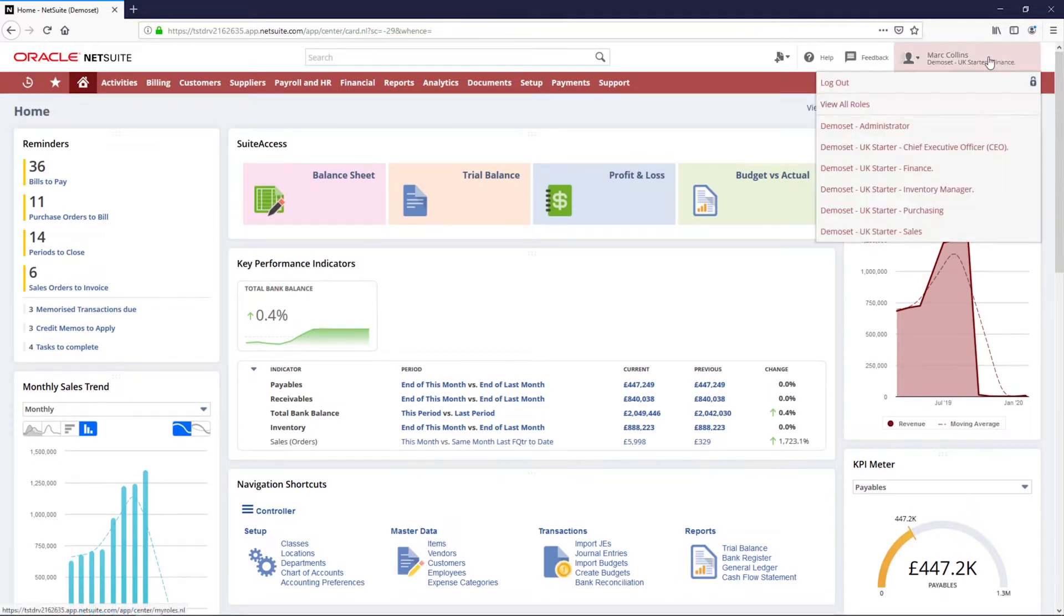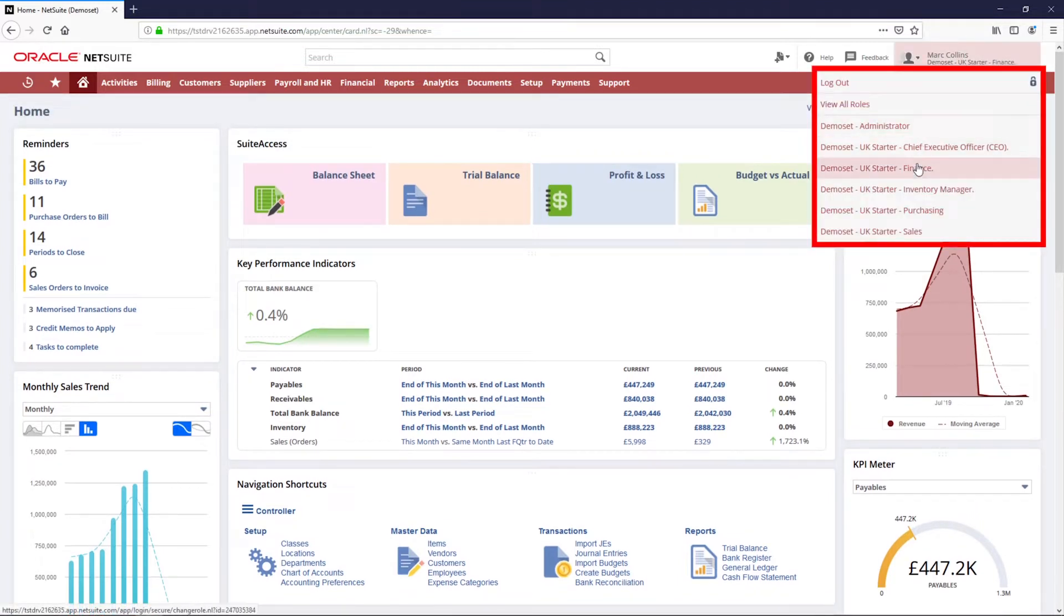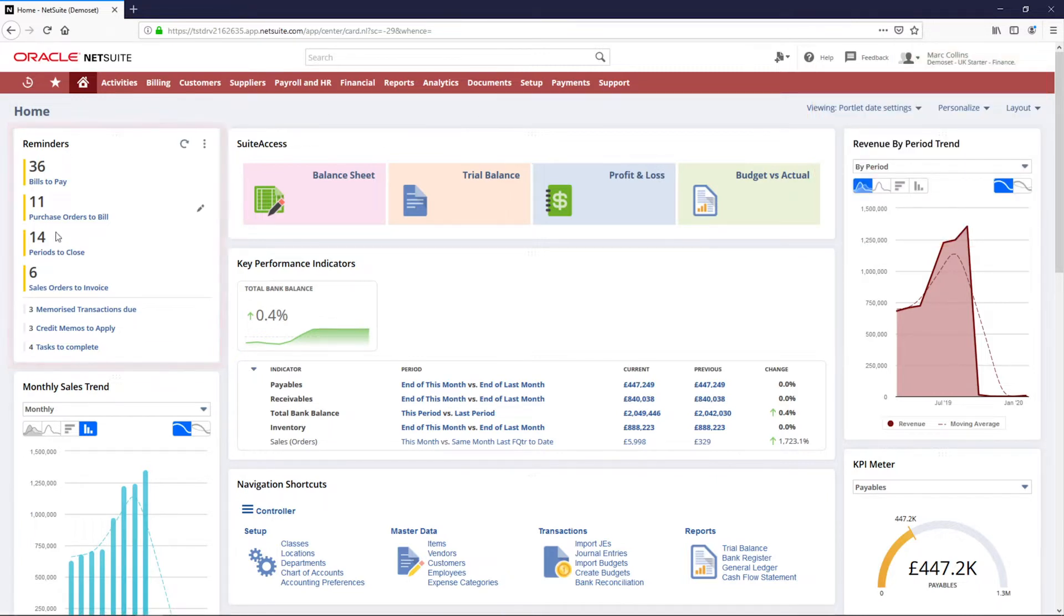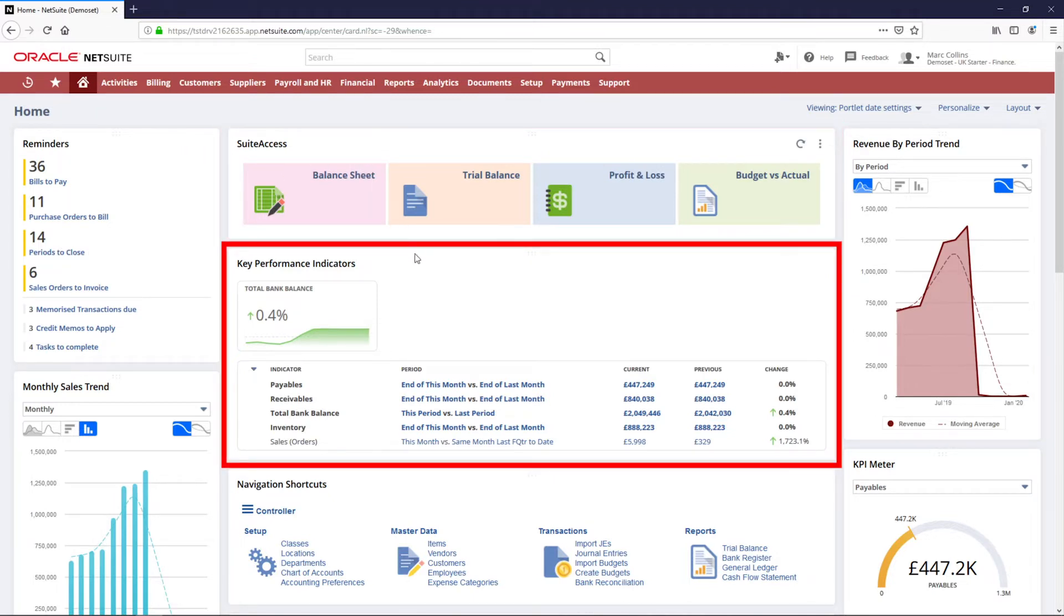I am now logged into NetSuite in my finance role. This is a purpose-built dashboard and it contains reminders, shortcuts, and key metrics necessary for me to perform my job.